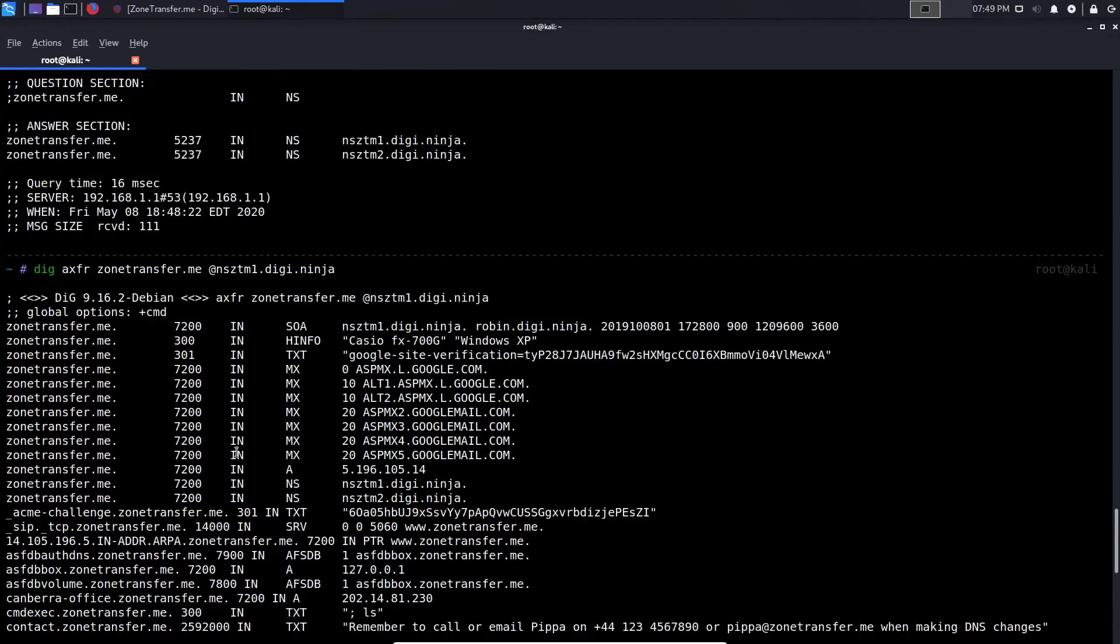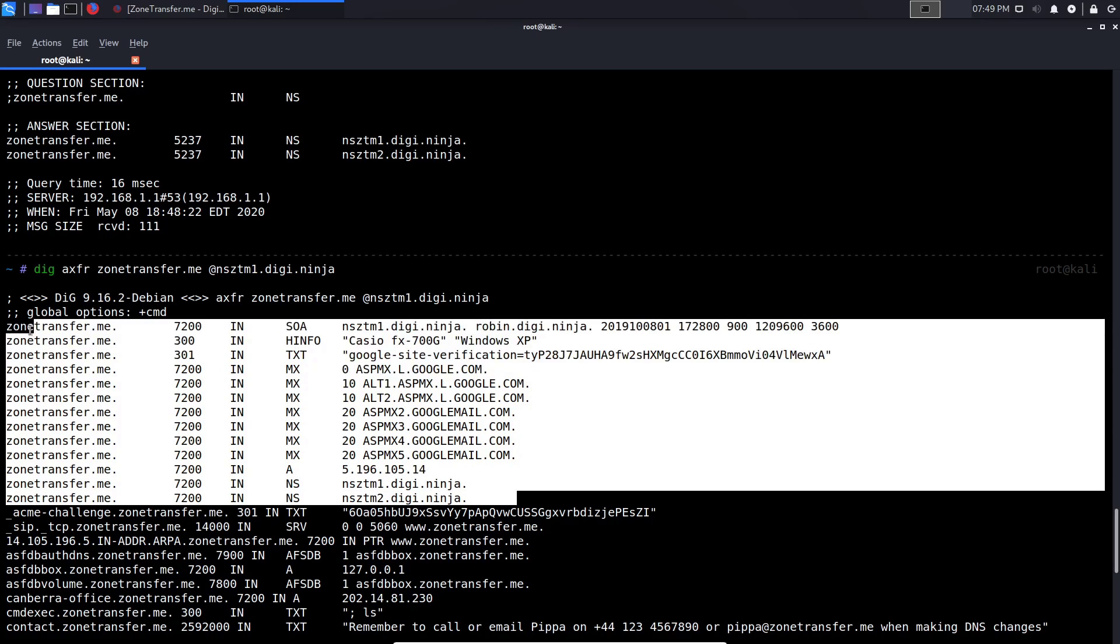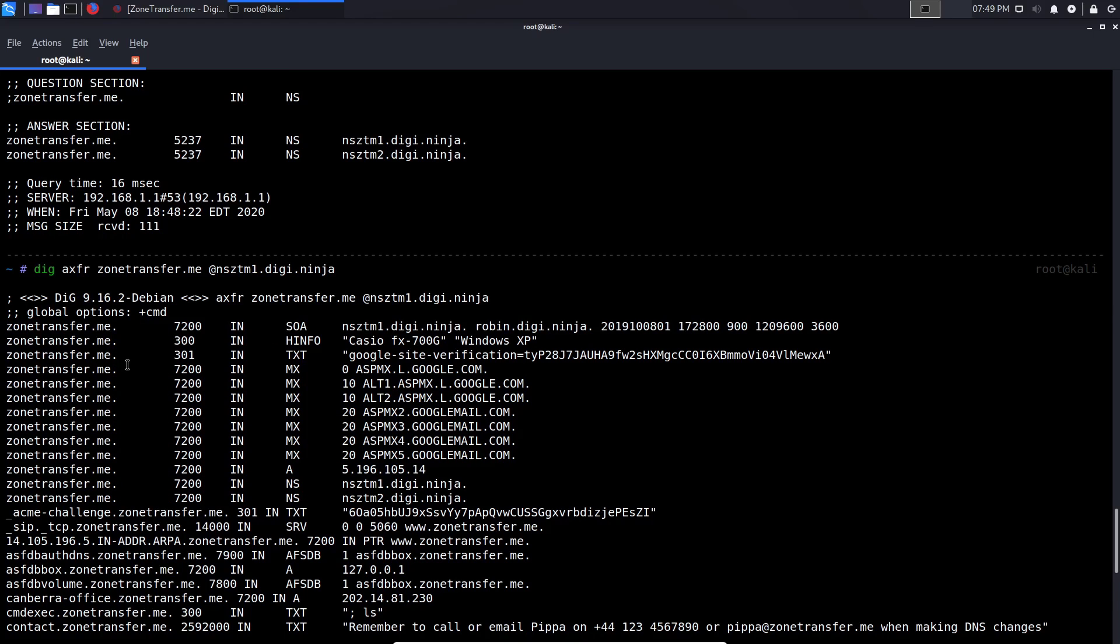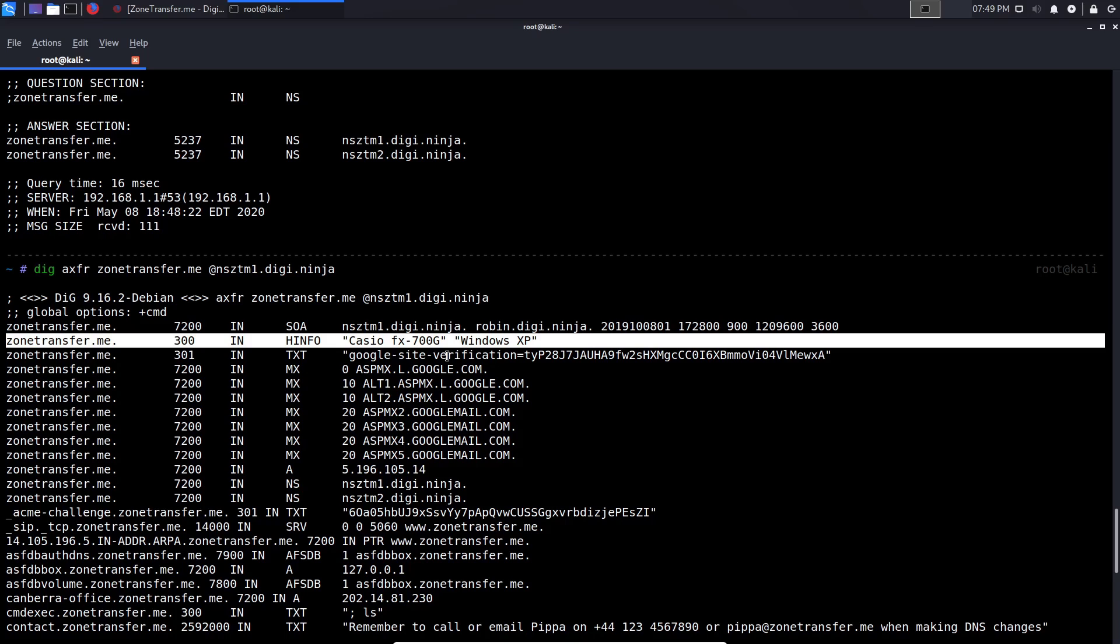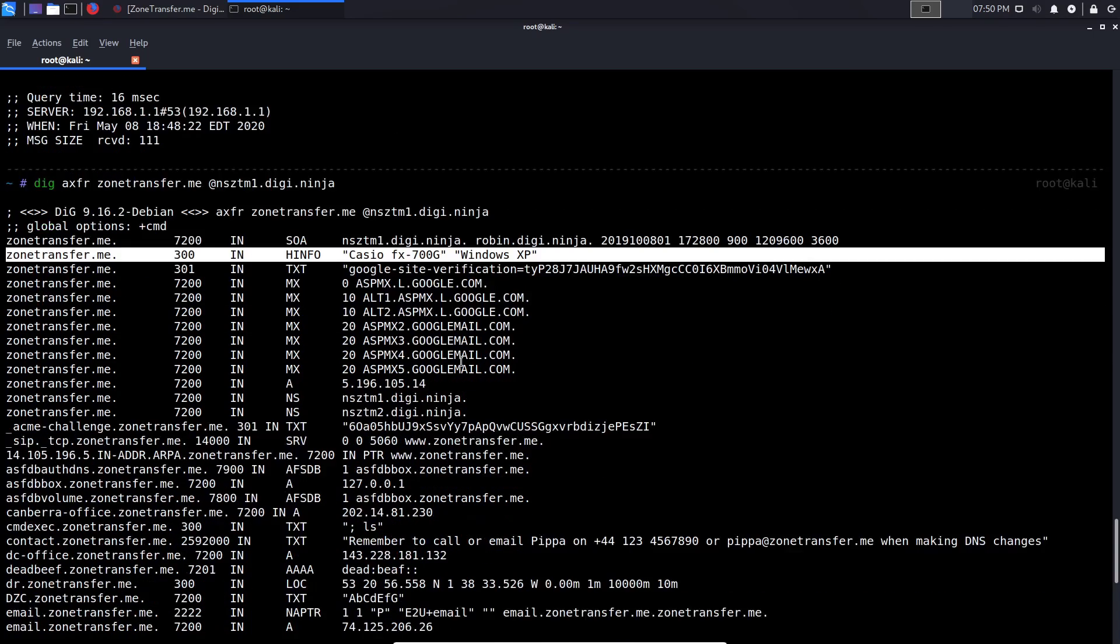Alright. So you can see that in case of the primary name server, we have various new records that we weren't able to enumerate before. We had all of these publicly available ones. And these were all related to zonetransfer.me directly. So we have the TXT record, which is Google site verification, which means this particular domain has Google site verification enabled. We have some hardware info. In this case, it's telling us it's running a Casio FX 700 G Windows XP. That's highly unlikely because that's a calculator. And again, this gives you an idea of various records or hardware info. It's not really giving us much information because this site was set up to teach you about DNS.